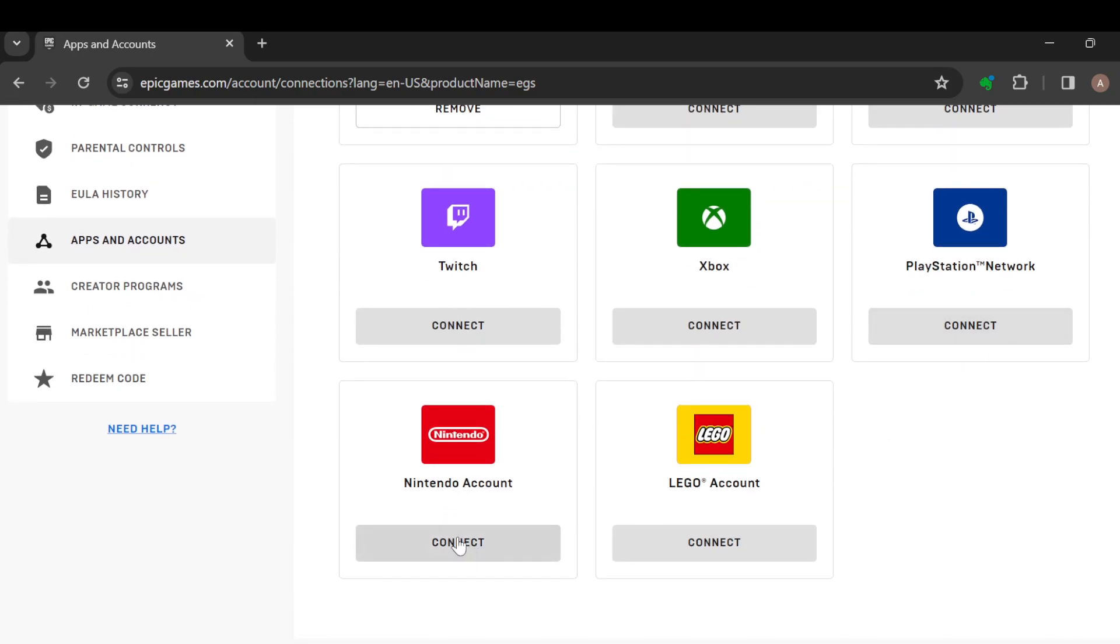As you can see now, the reason why it is displaying 'Connect' for me is because I have not connected my Nintendo account to my Epic Games account before. But for you, once you've connected it, instead of seeing 'Connect', you would see the option 'Remove'.